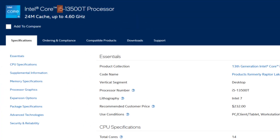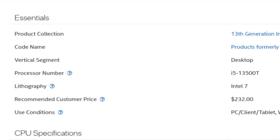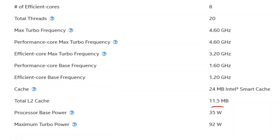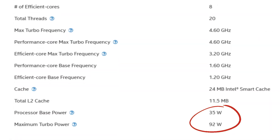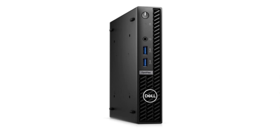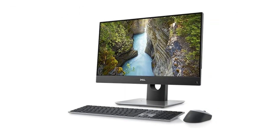Intel processors with a T suffix still fit in a standard LGA desktop socket but they are low power. You will often see them in small form factor desktops or all-in-one PCs which have smaller power supplies and less aggressive cooling.